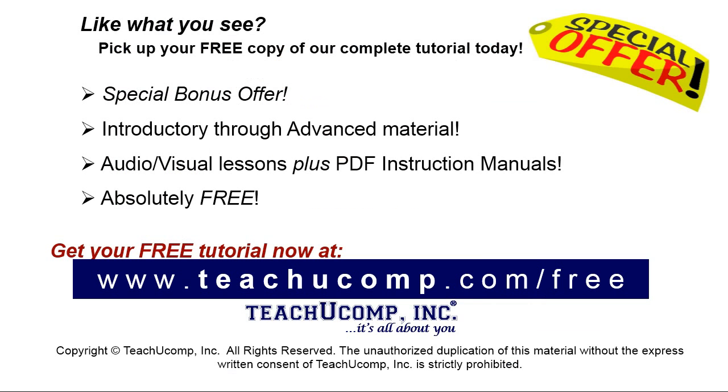Like what you see? Pick up your free copy of the complete tutorial at www.teachyoucomp.com/free.